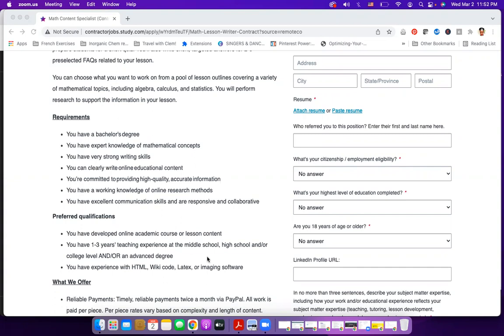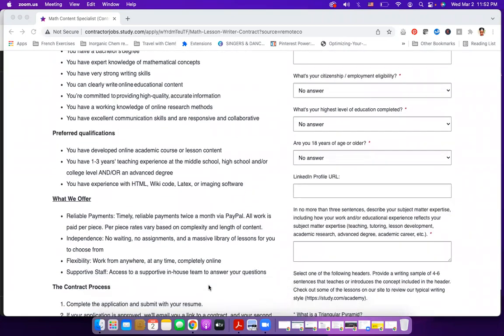Preferred qualifications: You have developed online academic course or lesson content. So if you've ever taught online or ever taught at all, you have one to three years teaching experience. Look at that in middle school, high school, and or college level and or an advanced degree. So if you're in Dominica, for example, and you have taught math at the Dominica State College, then you can apply for this job.